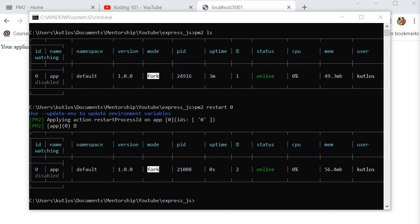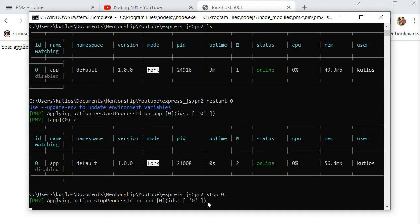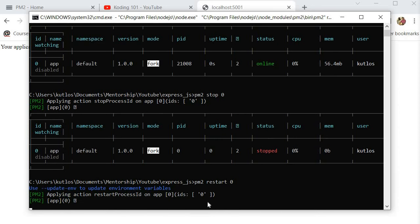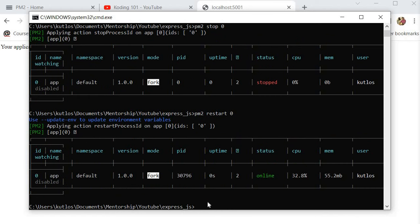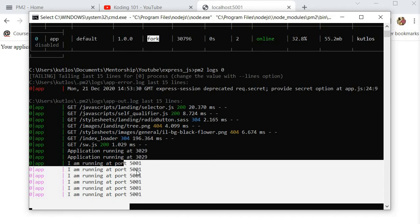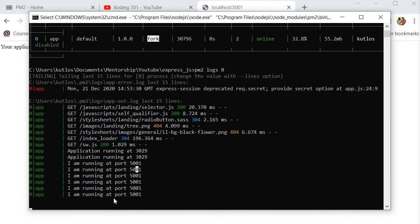PM2 provides a quick and easy way to monitor the status of your applications. If you want to stop your application, you can say 'pm2 stop' followed by the ID and your application will be successfully stopped. If you want to restart it, just say 'pm2 restart'. If you want to read the logs of your application, you can say 'pm2 logs' followed by the ID, and you can see the active logs for your application in real time.